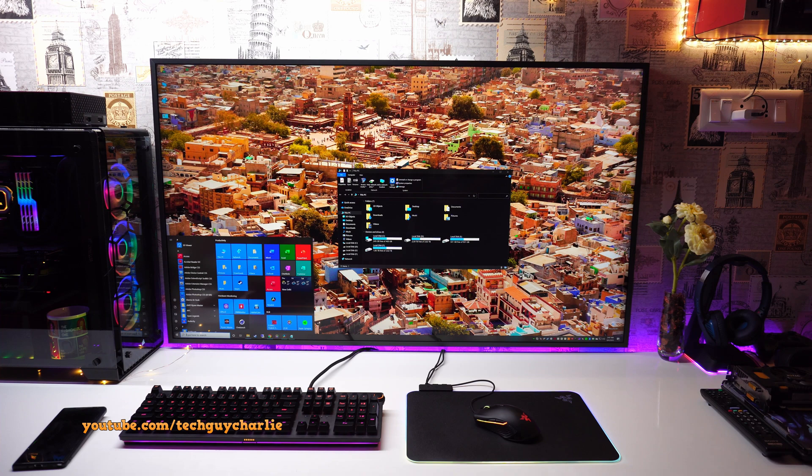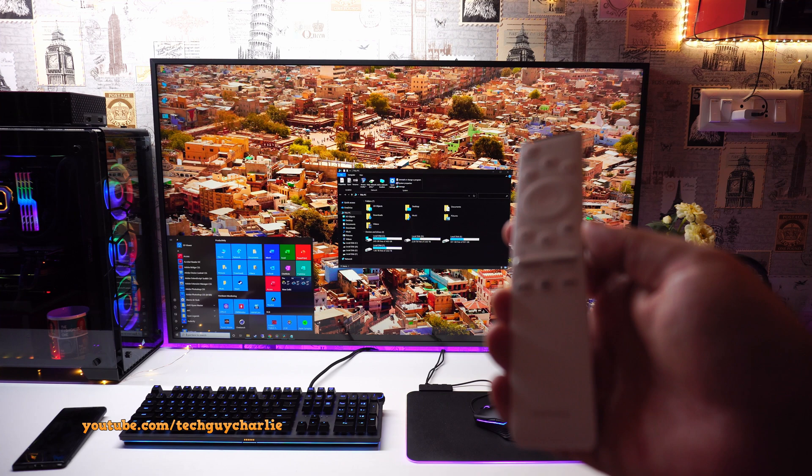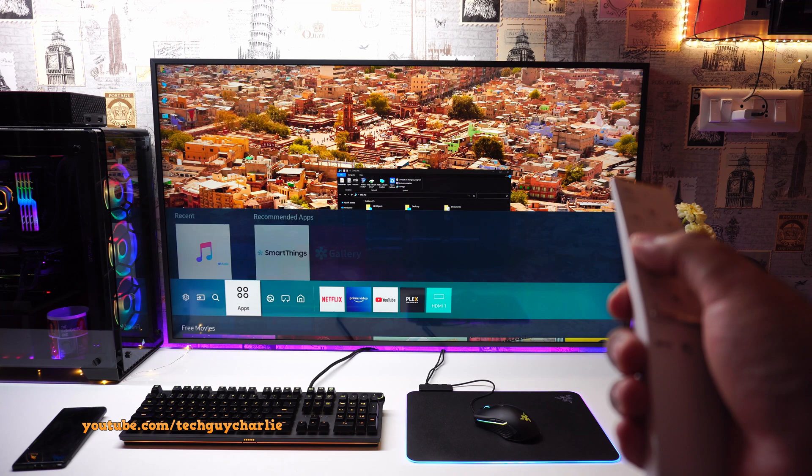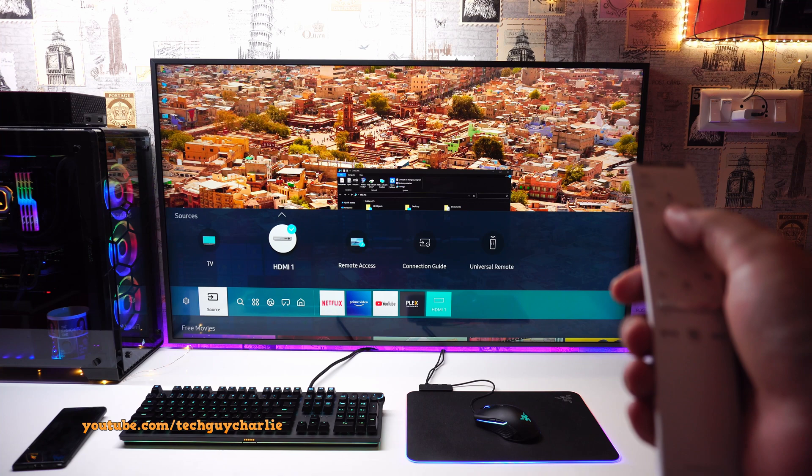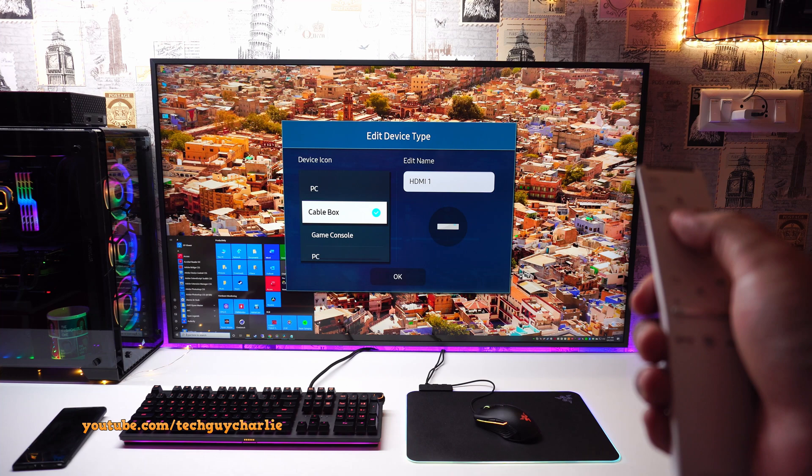Okay so on a Samsung smart TV, grab the remote and press the home button on the remote to open up the menu. And then you will need to go to the input sources. So this is the input source over here and select the HDMI port where you have plugged in your PC.